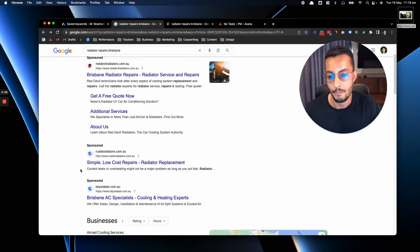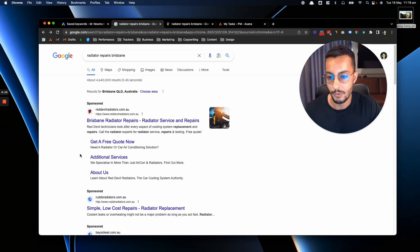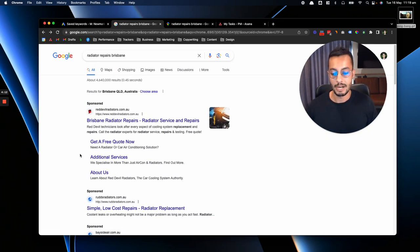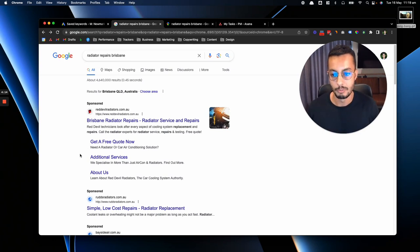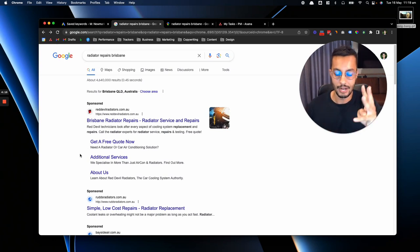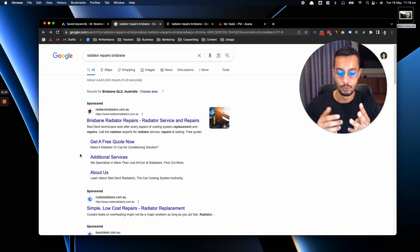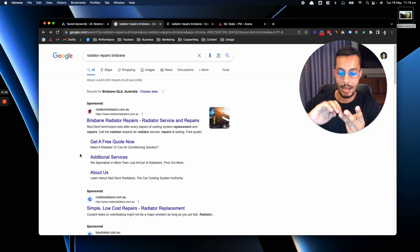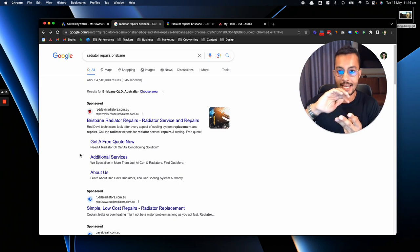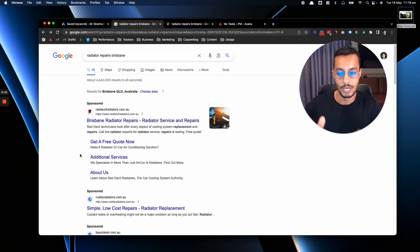So what I would highly recommend to all of you is to just maximize and redline, so to speak, all these different channels within Google: the Google Maps, the Google Ads, and the SEO side of things.